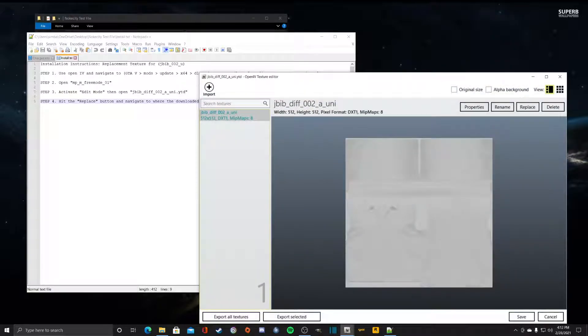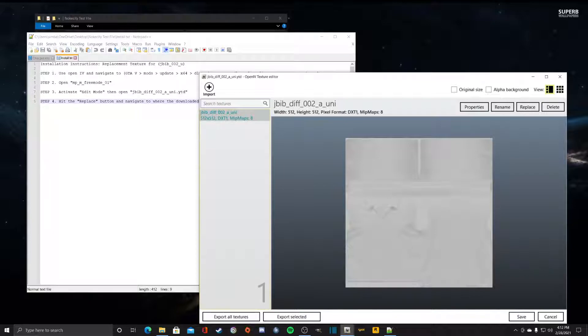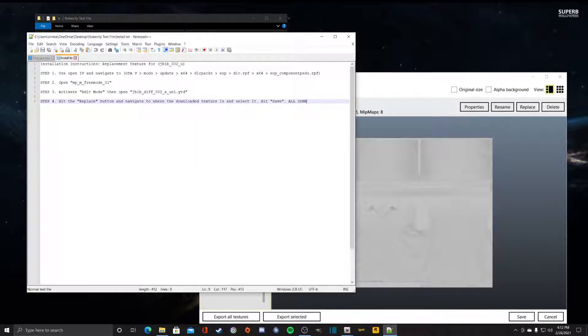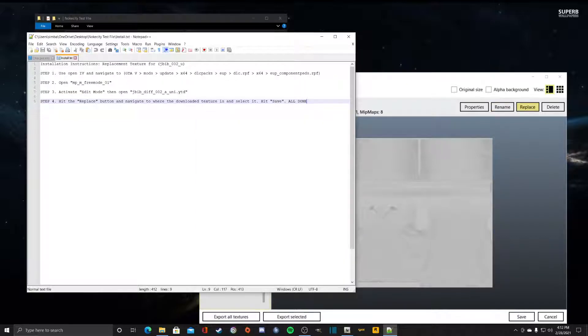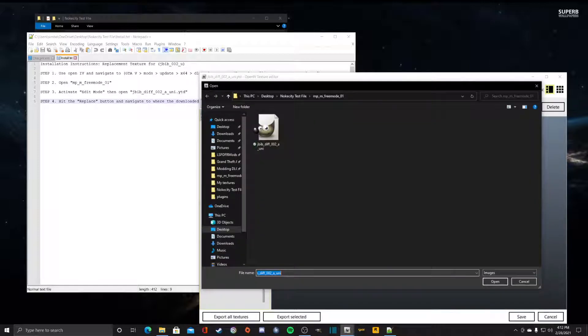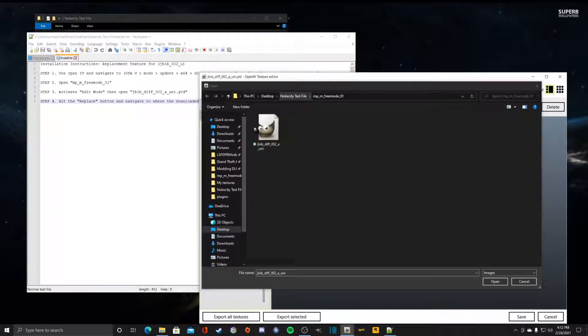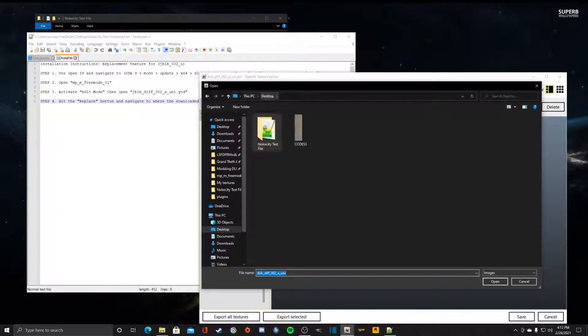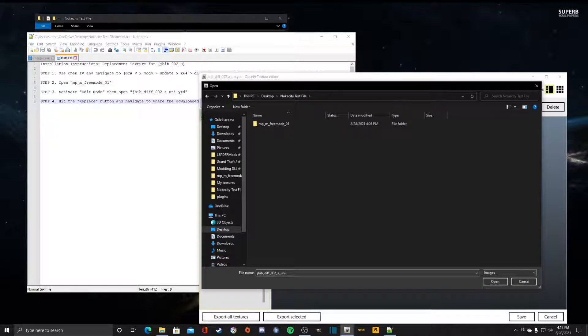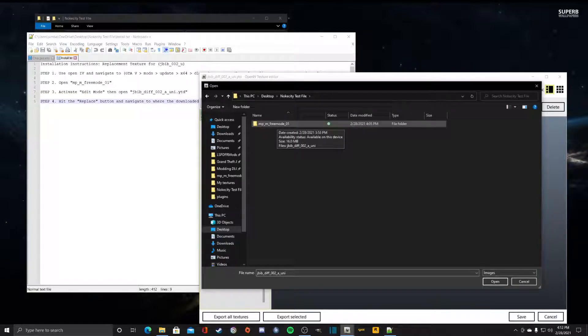While in edit mode we're going to open this file and as you can see it's the plain white texture that was displayed on the texture itself. So step four says to hit replace button, so we're going to hit replace and navigate to where the download texture is and select it. Mine is on my desktop, Note City test files, MP_M_freemode_01.